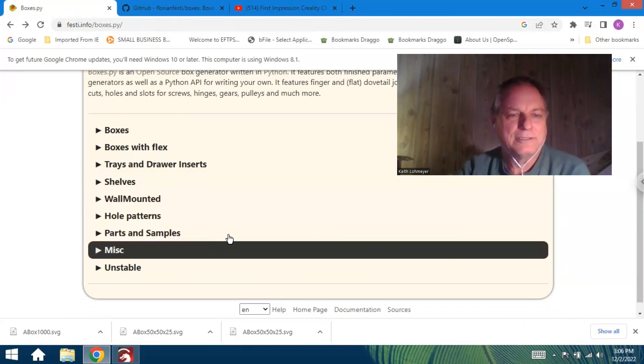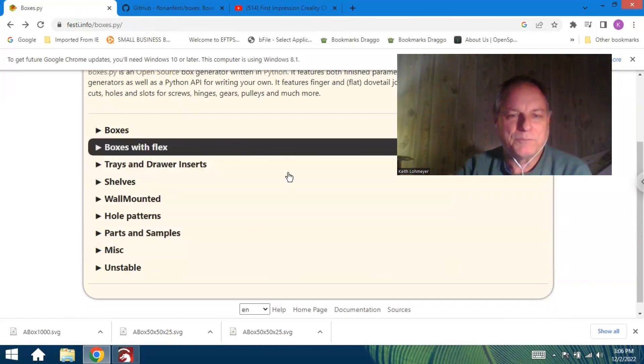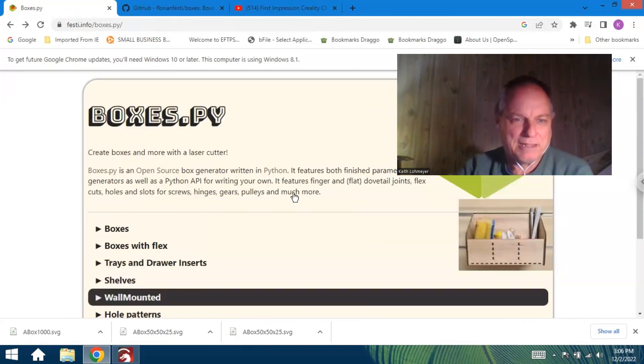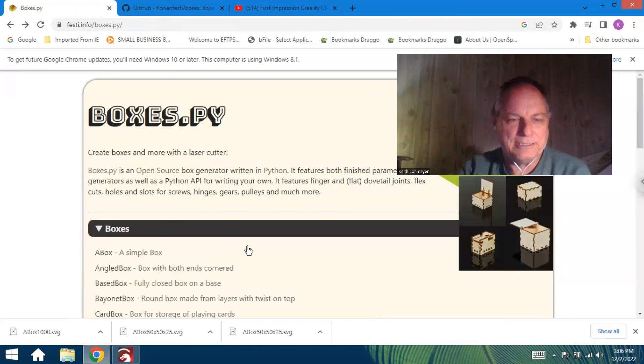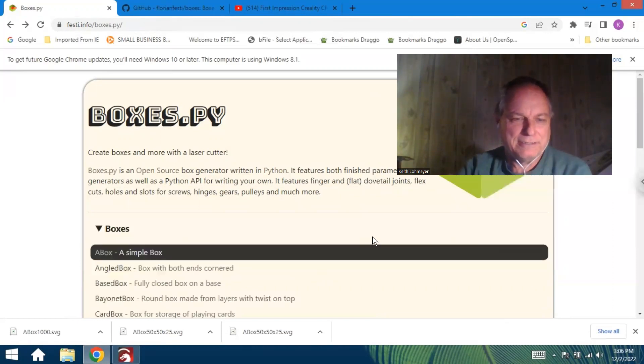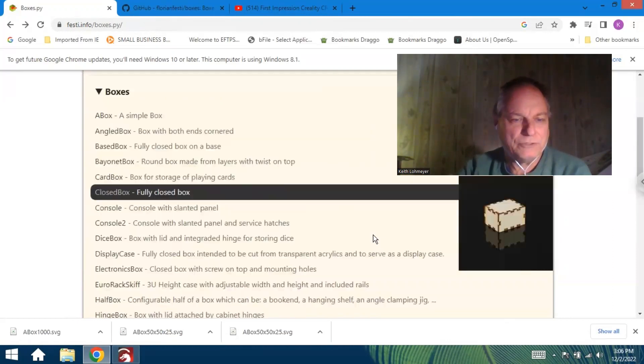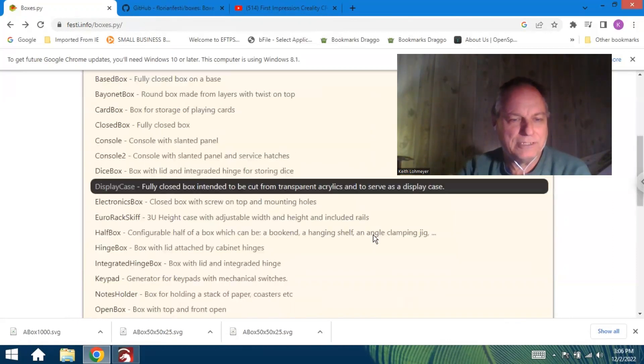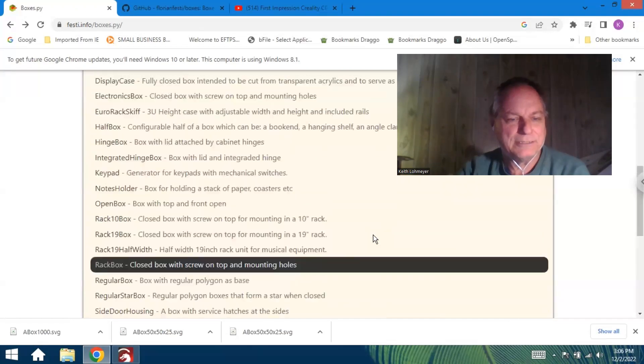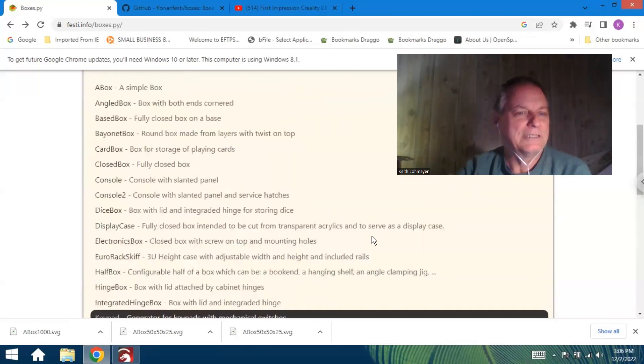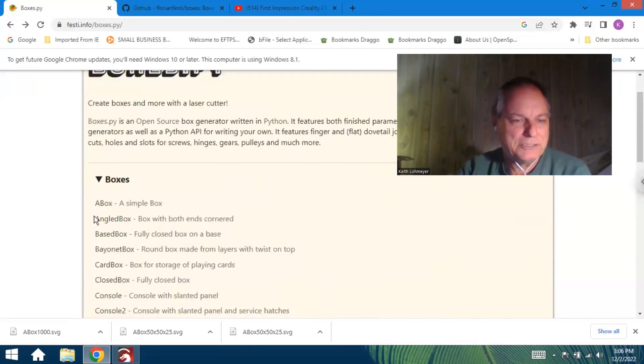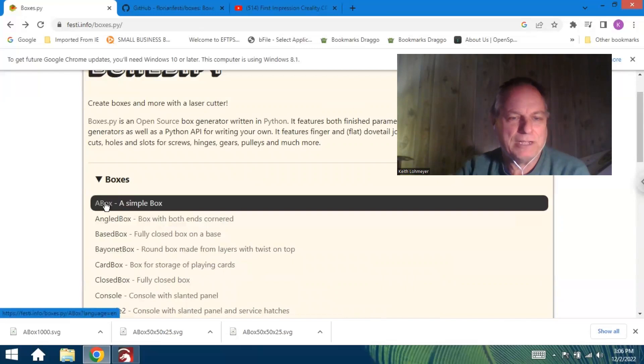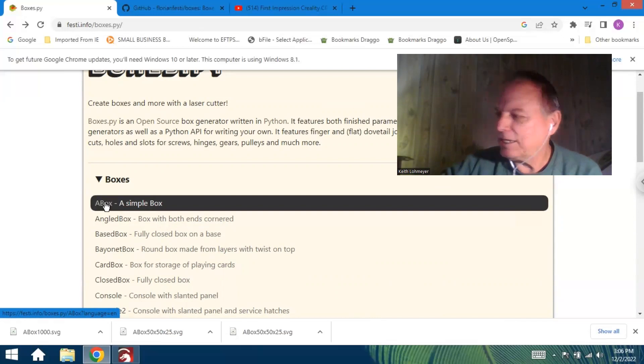But I got into the boxes today. Not only can you do a simple box, but you can do all kinds of different boxes here. So I just did this regular simple box there and figured I'd show off what it did.